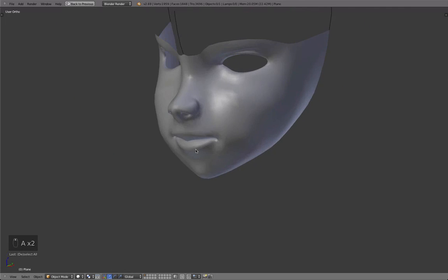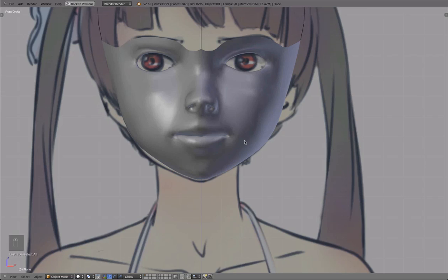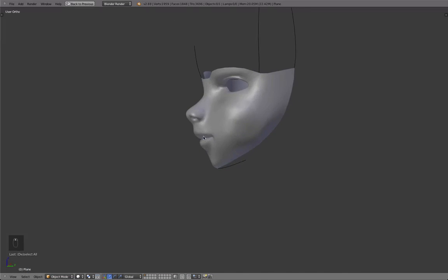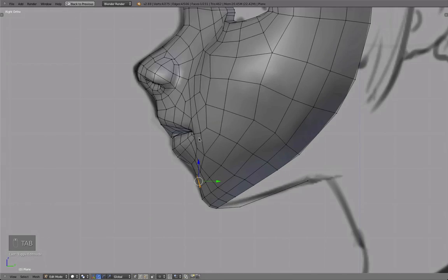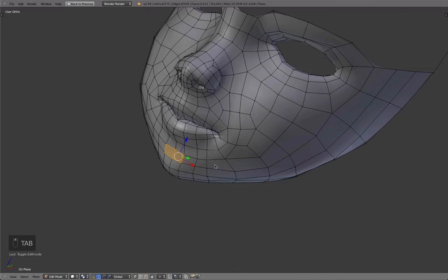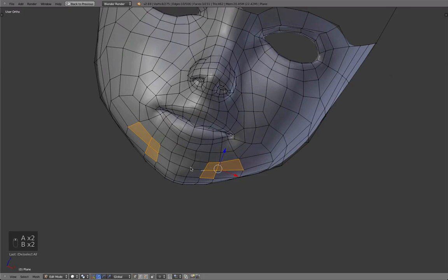Alright, so you see I finished it and it looks horrible right now, but that is alright, don't worry about that. Because that is always like this whenever I model a face.